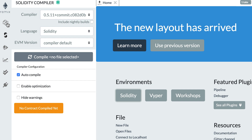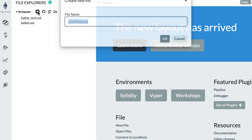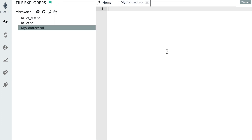We're going to create a new smart contract. I'll click on the menu for the file explorer and then click on the plus icon to create a new file. I'm going to call my file MyContract.sol — .sol is the extension for Solidity smart contracts.